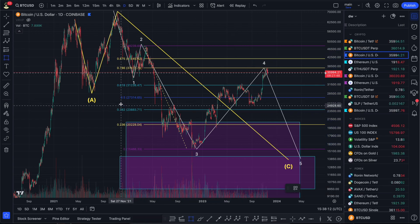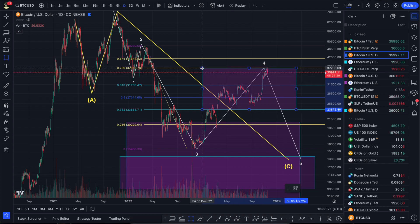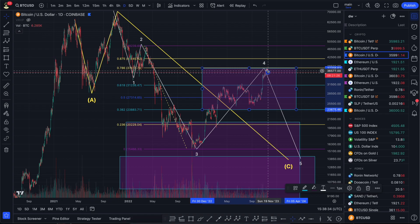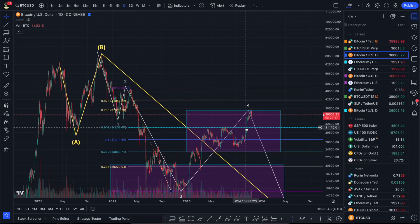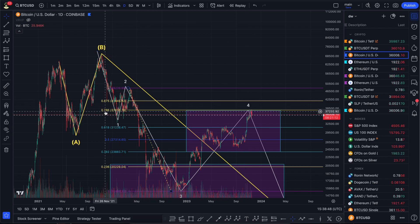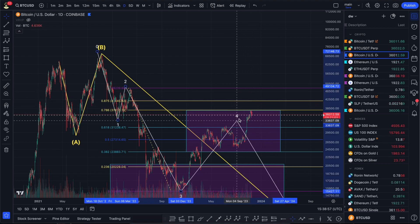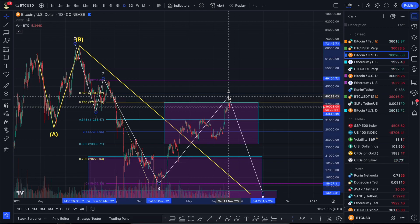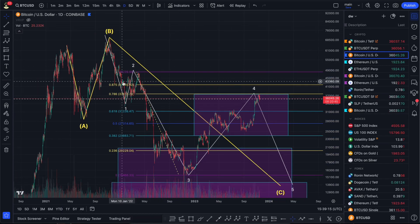Wave four usually retraces to Fibonacci levels 0.3, 0.5, 0.6, and sometimes 0.7. This is a really tricky situation on Bitcoin right now. We're still in the zone of high attention. Many people are already bullish, thinking we're very close to a new bull market, but I call this the last hope. If Bitcoin breaks the 0.7 level and reaches 0.8 or even the 1.0 level, that's confirmation this is NOT wave four — because wave four cannot retrace that deeply.